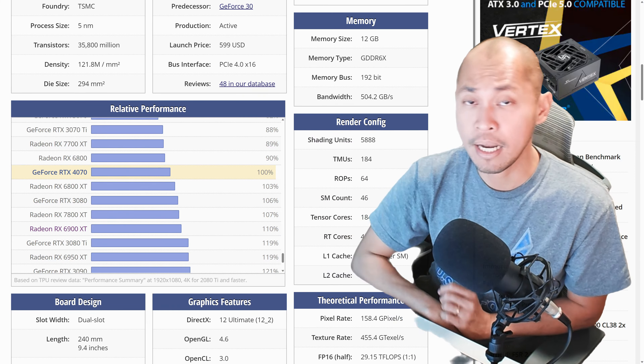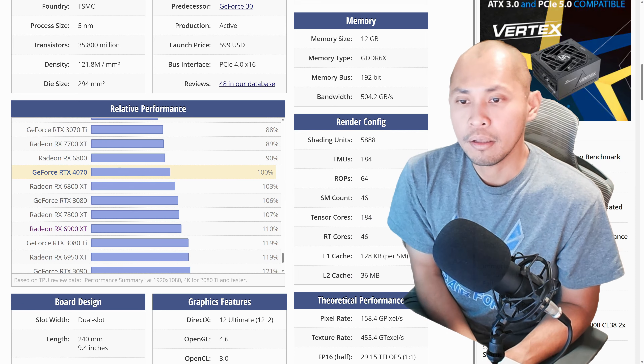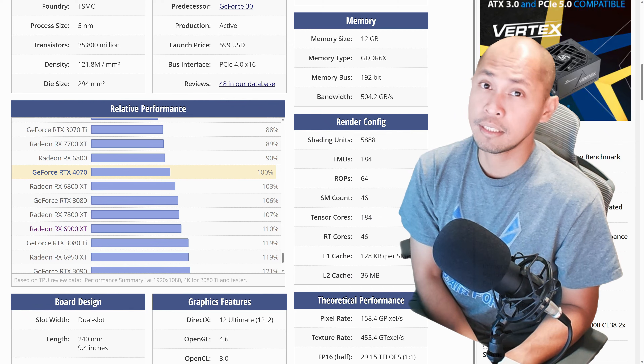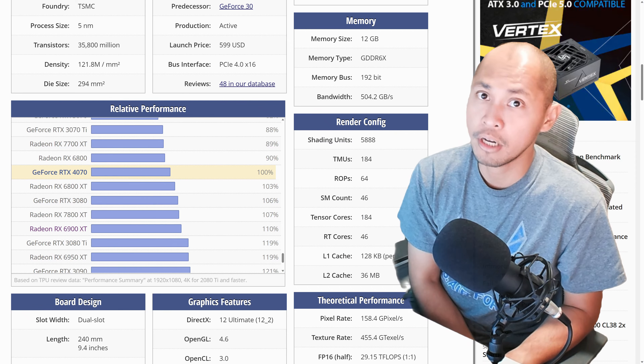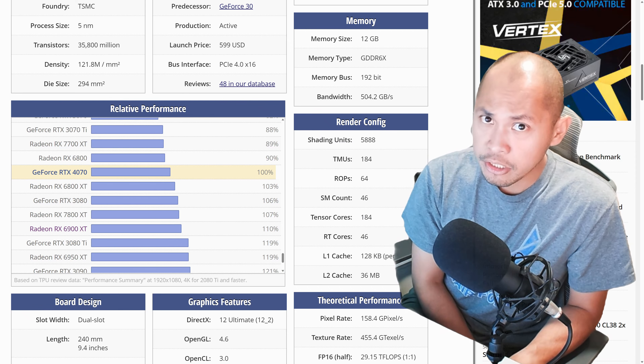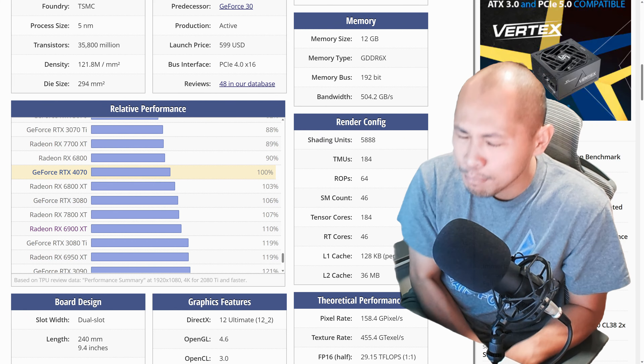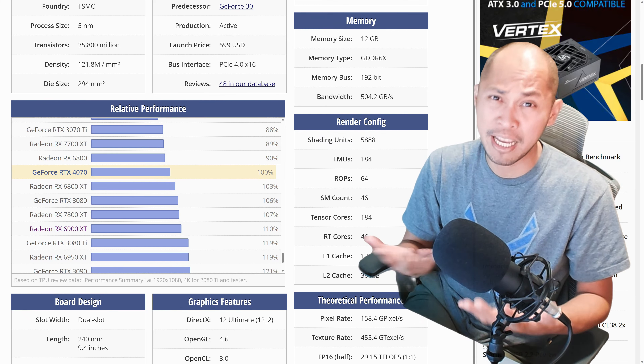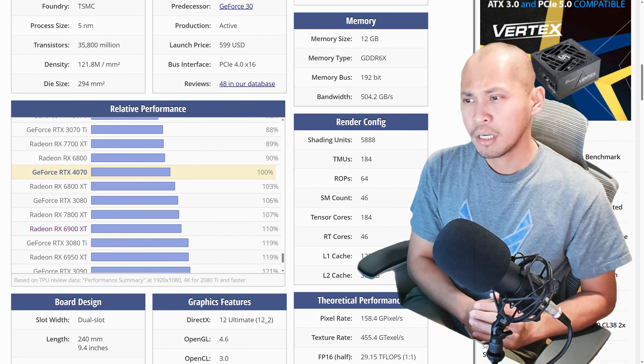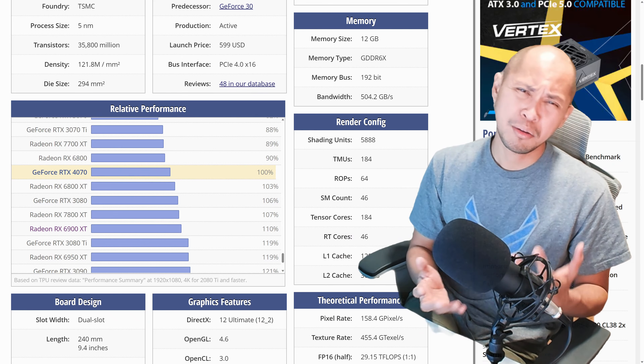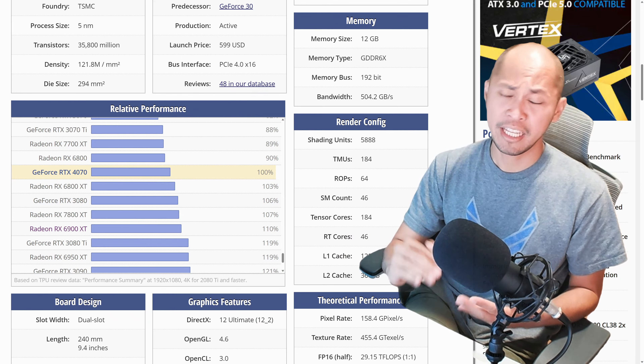If that's the case, the 7800 XT may be a better option. Again, the 7800 XT is a very good card, especially because of its pricing. What I don't agree with other TechTubers is they keep comparing it with the previous gen, but yeah, we have to have a baseline. All I'm saying is the reason you're buying the 4000 and 7000 series is because of its software capabilities — AI, Tensor Core for the 4000 series. The 7000 series doesn't have Tensor Cores yet.